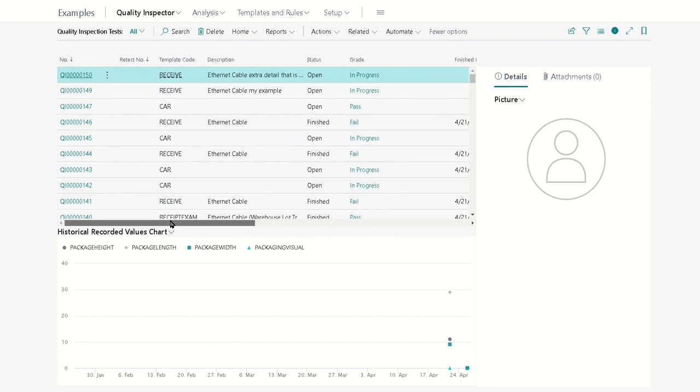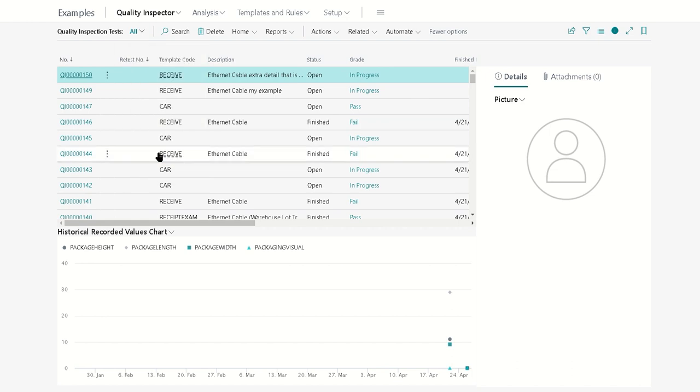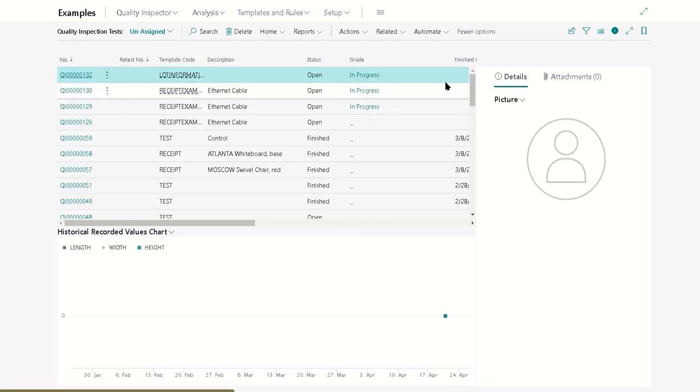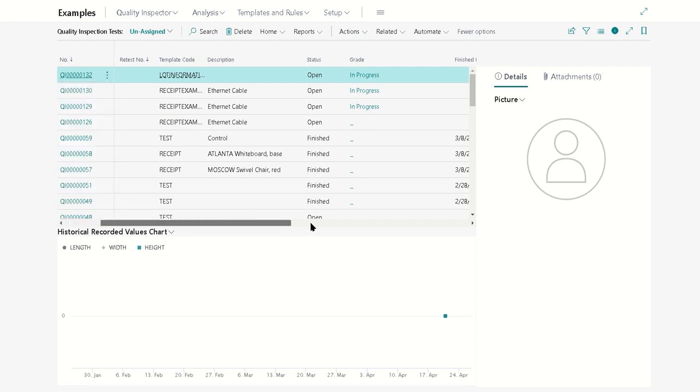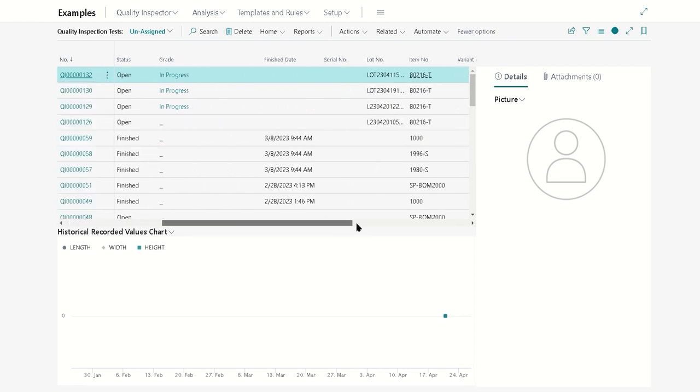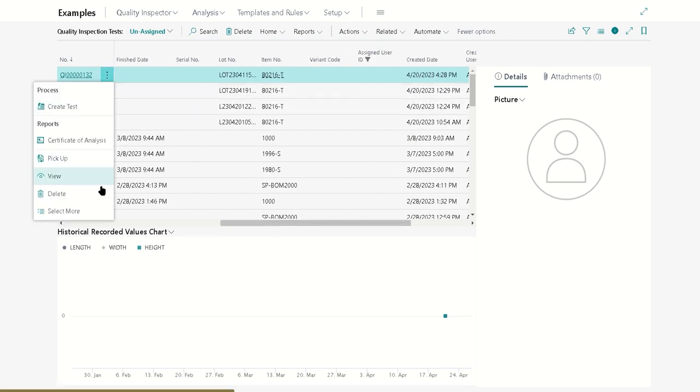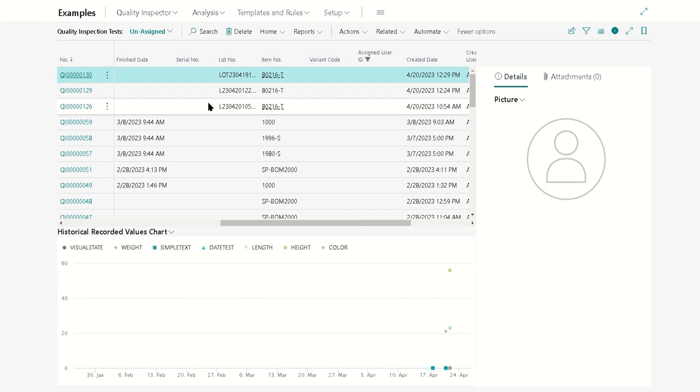You can also assign those tests to yourself. One way of assigning the test to yourself is you can go to your unassigned list, find any of these tests. In this case there's test 132, and if nobody is assigned to it, we can just pick it up. When you pick it up it's going to assign it to you and we'll see that it removes itself from this list.